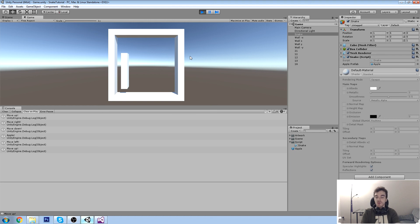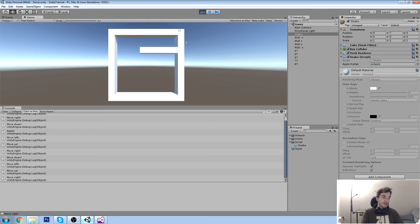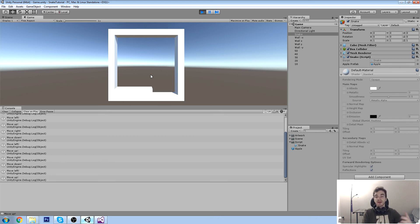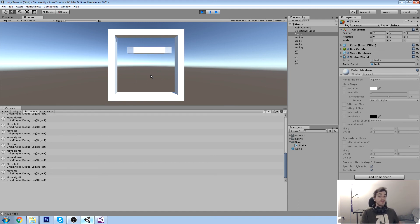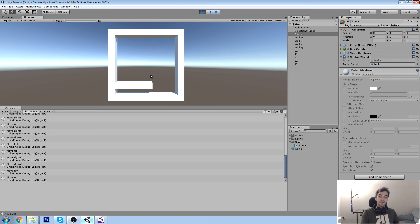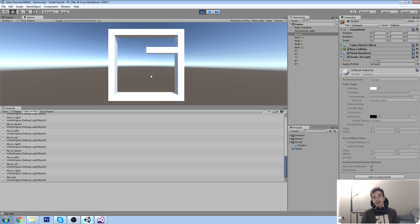That's pretty much where I'm going to end this episode. Next week we're going to create a new apple every time we eat one, possibly modify the grid size for more room, and start adding some meat to the game - like a menu, feedback UI, and all that. I hope you enjoyed this tutorial and learned something. If you did, please leave a like, check out the Patreon page, and I'll see you in the next one!